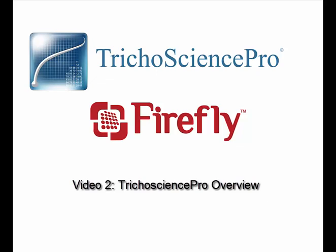Thank you for joining us today. This is the overview video for the TricoScience Pro Software User Interface as well as the intro video to how to perform a trichoscopy study.